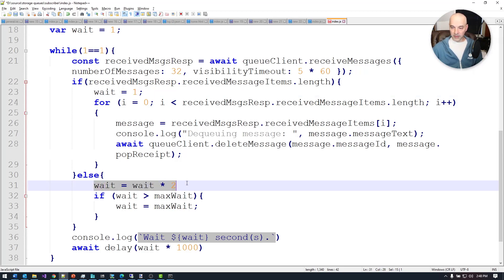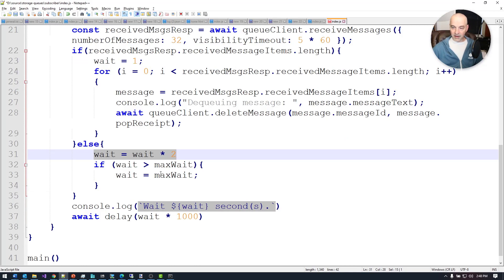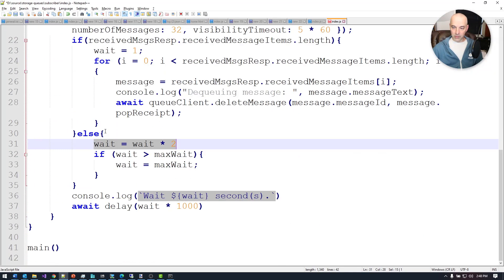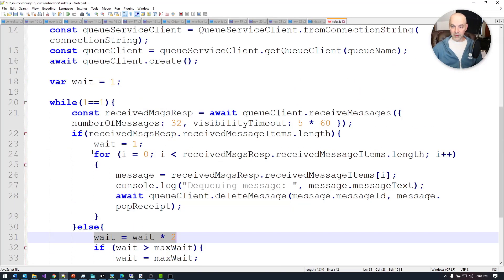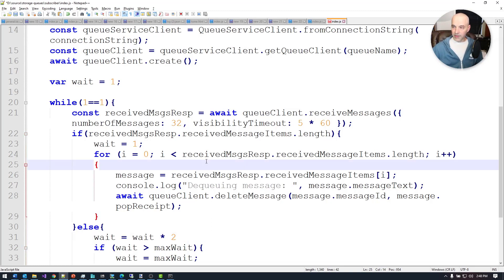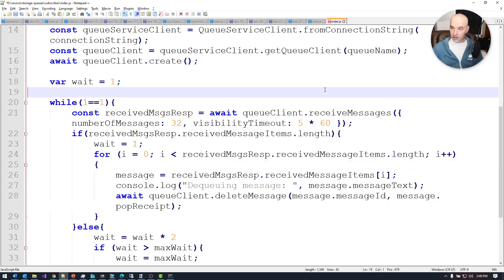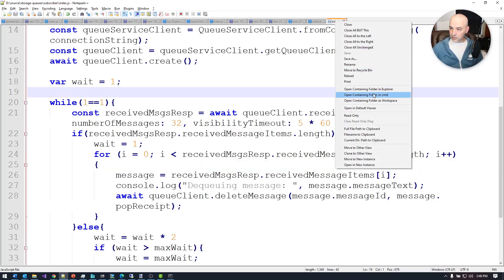Otherwise the wait just doubles: one, two, four, eight, sixteen, up to a maximum of 32 seconds. Then it polls every 32 seconds. If it finds new messages, it goes back to one and the back-off loop resets. That's a very common way to approach polling the API so that you're not incurring a lot of costs by pulling it every second or half second. Let's go ahead and start this up.